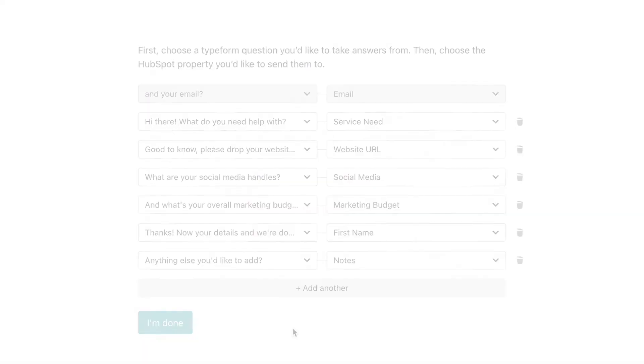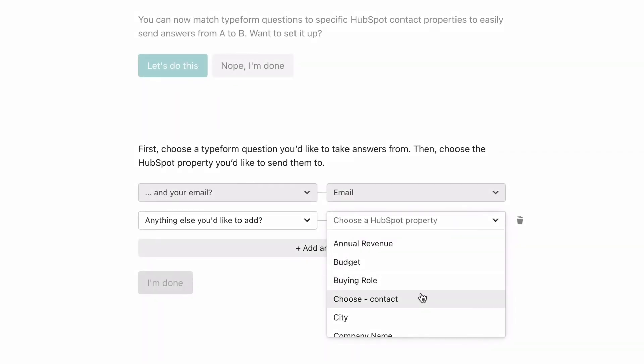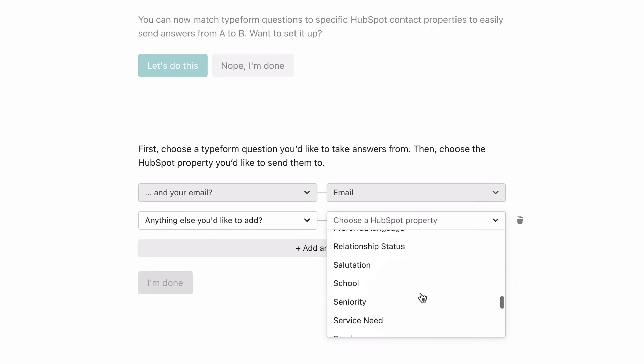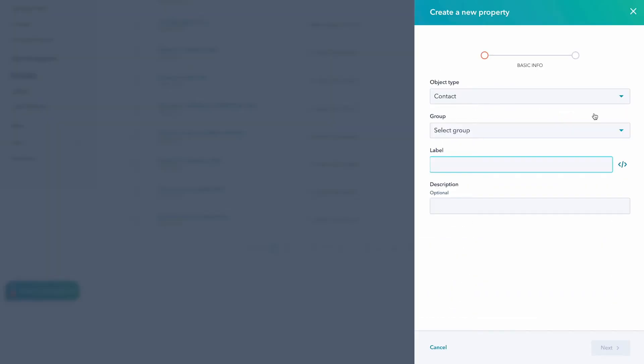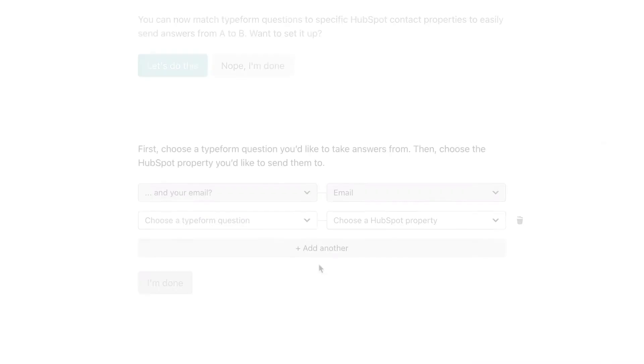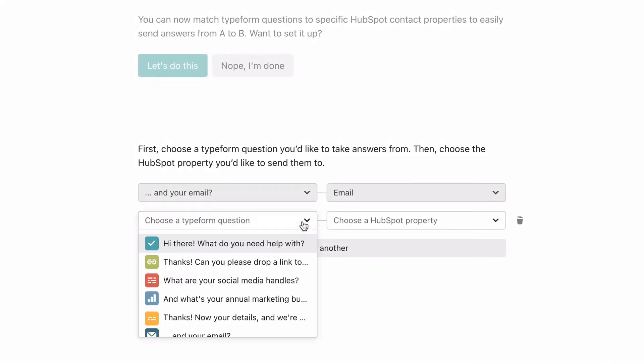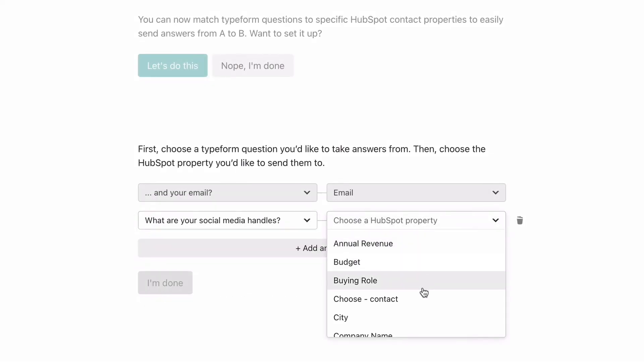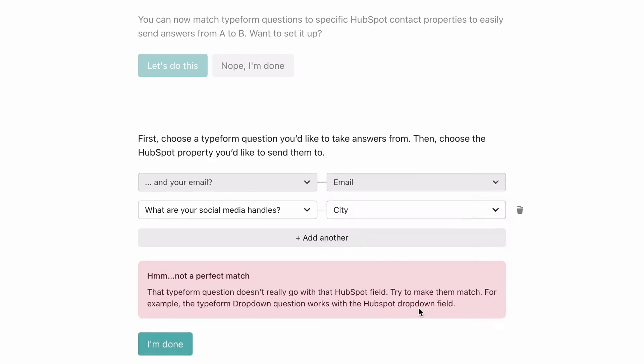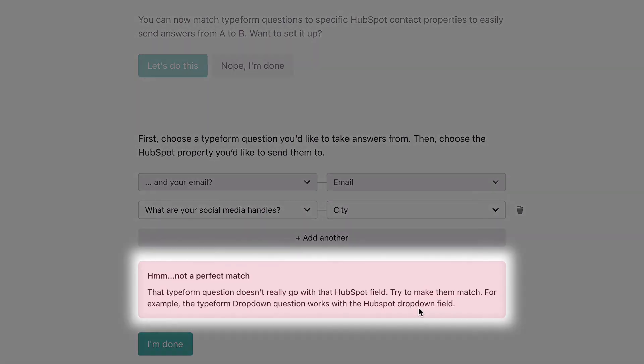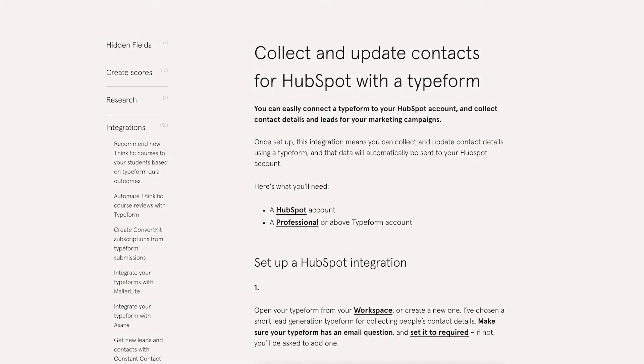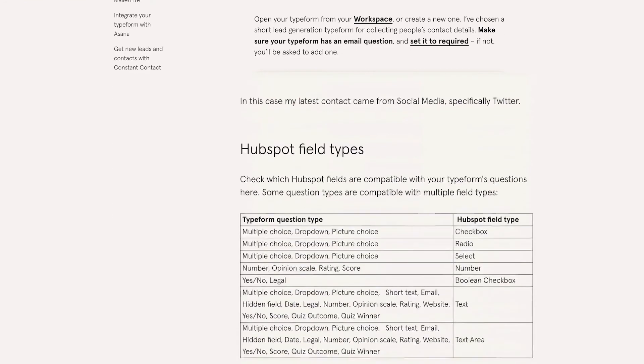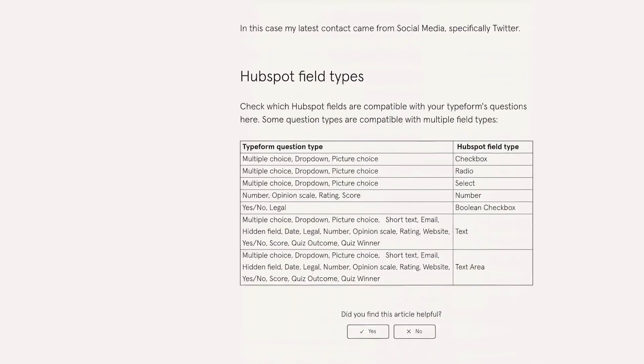If there are questions that don't align with any contact properties, you can add the properties to HubSpot. Keep in mind that only certain question types can be connected to certain HubSpot properties. We have a handy guide on our Help Center to show you which question types match up with which properties.